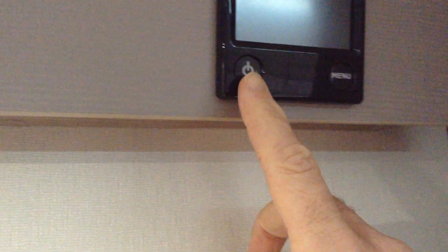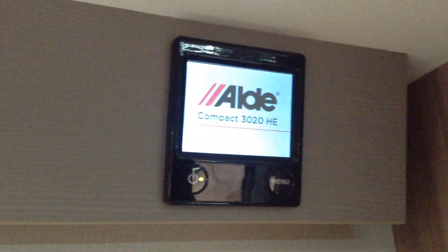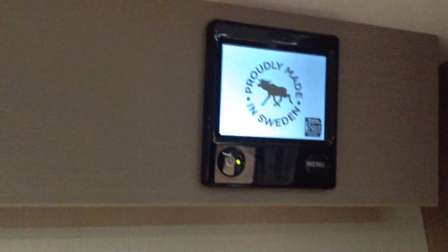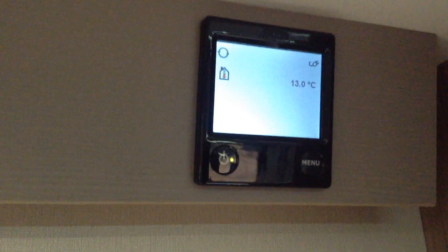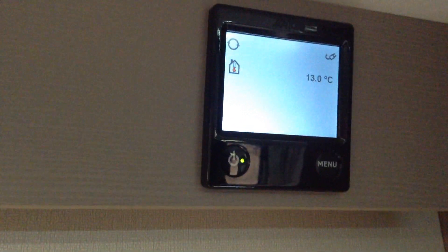So, on-off button. Turn the panel on. First thing you do. What you'll see next then is the home screen. The home screen tells us a number of things.